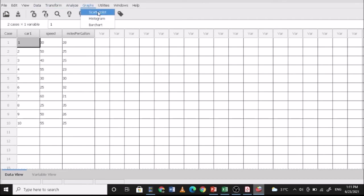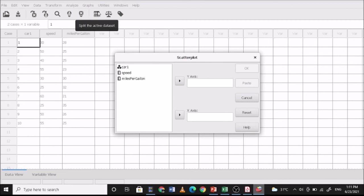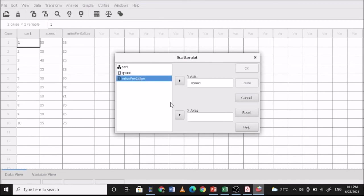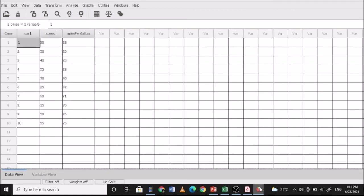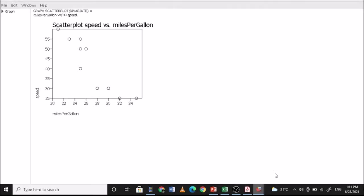You can check for scatterplot. So y-axis and x-axis or you can interchange the two. Let's see an outlier or the data that typically moves away from the data set. Usually there is a linear relationship. You can actually draw a straight line. So that's a linear relationship.